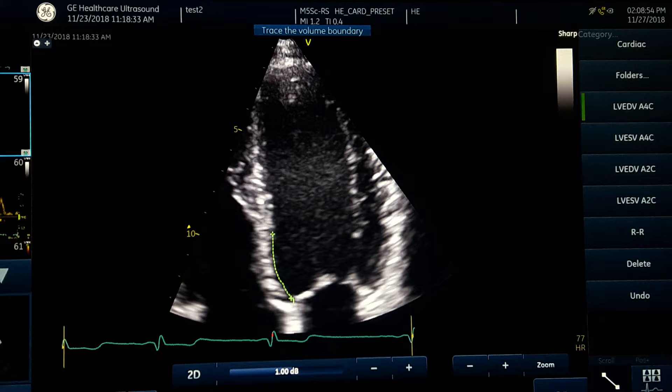In tracing the endocardium, as you notice in practice, many patients have prominent trabeculation. Do not include the trabeculation — cut them off and just trace over the endocardium, as you can see I am doing here.